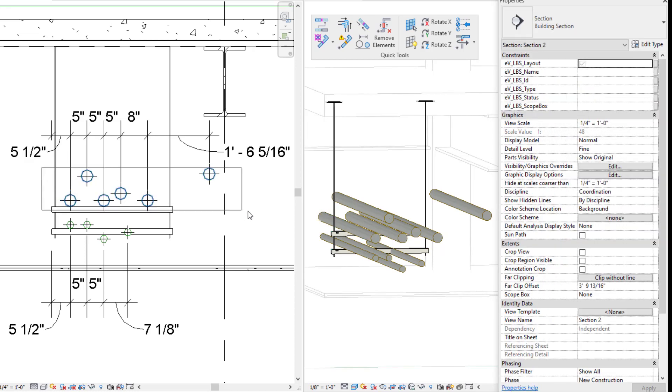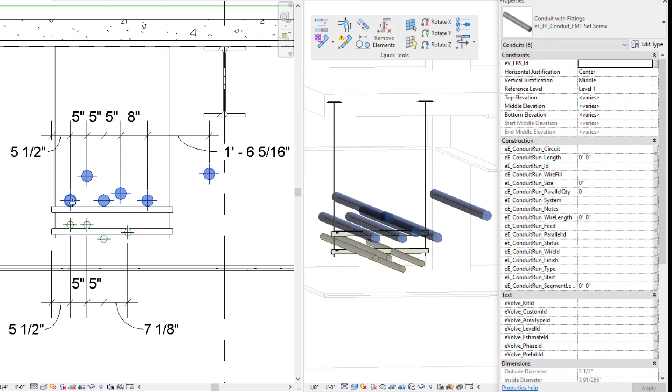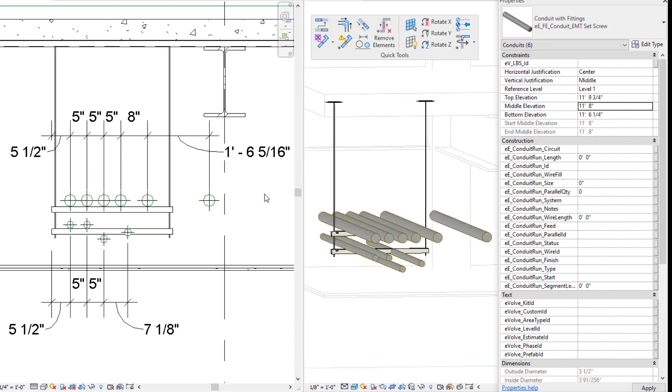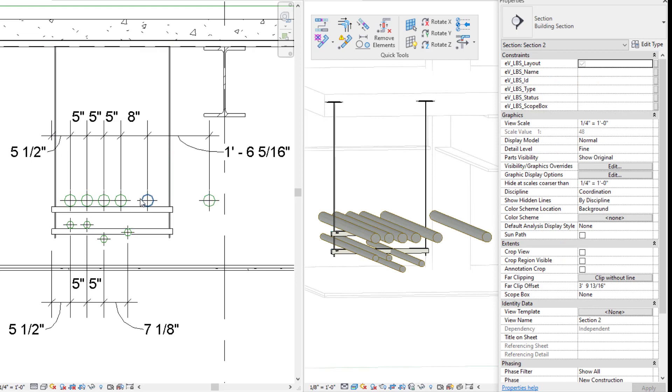So then I'm going to go and select my other conduits that I want to align up to that when it comes to elevation. And I'm just going to paste that elevation.